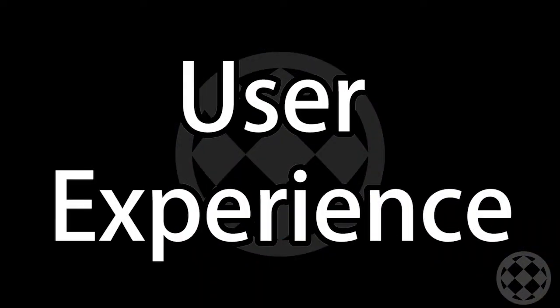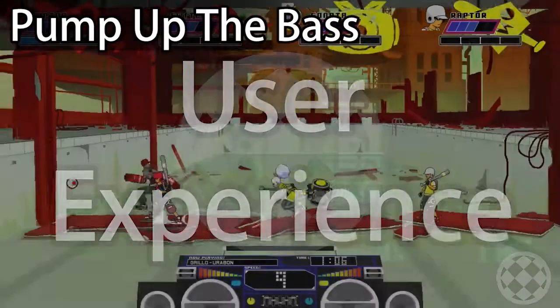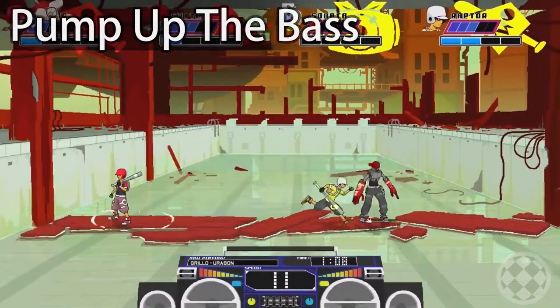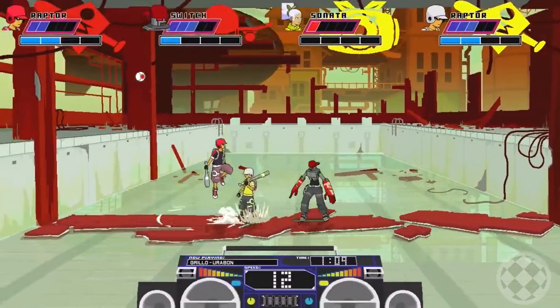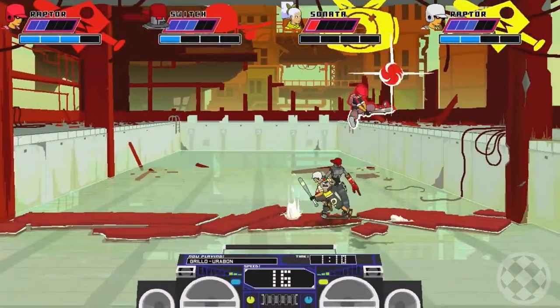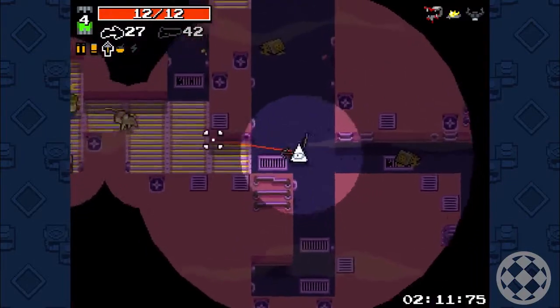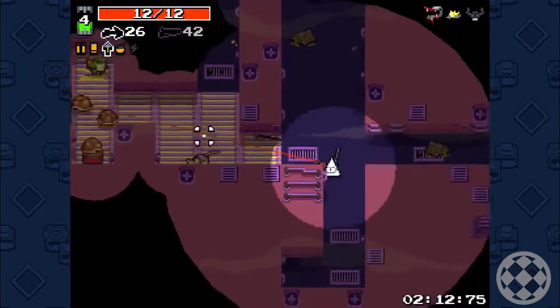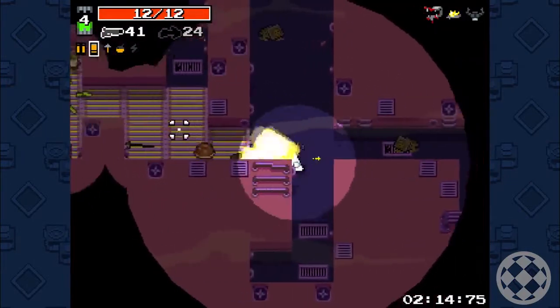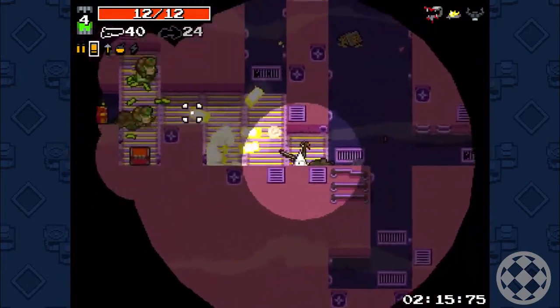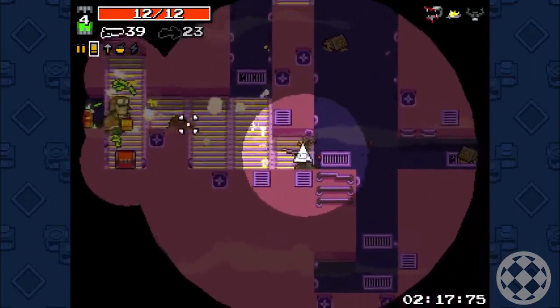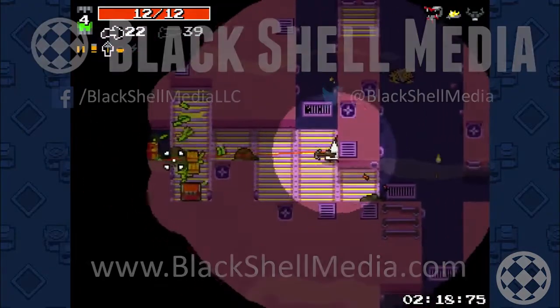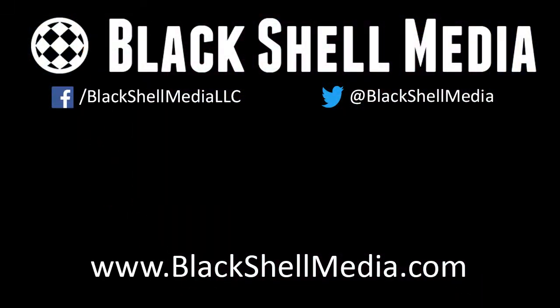User Experience tip: pump up the bass for your attack sounds. Deeper sounds really pop, and they can also be felt to an extent. This is a subtle yet important element to making combat satisfying, so don't overdo it or try to force it into a game where it doesn't fit.